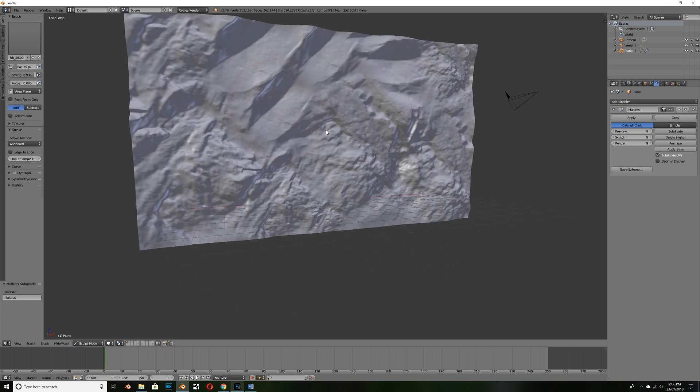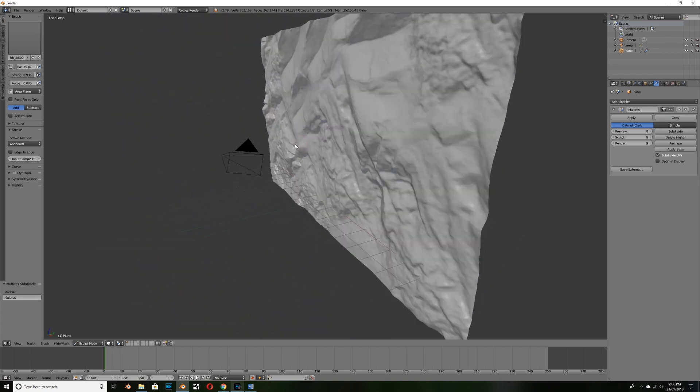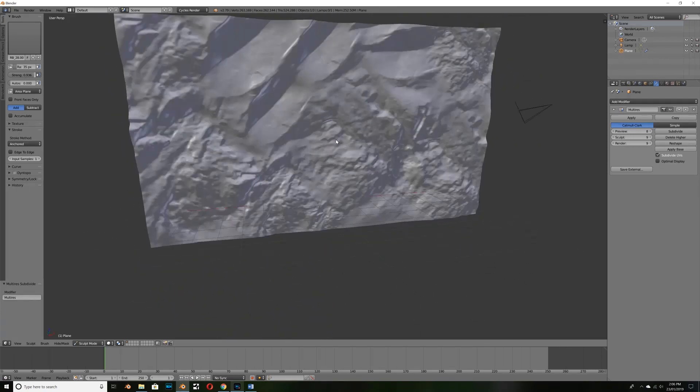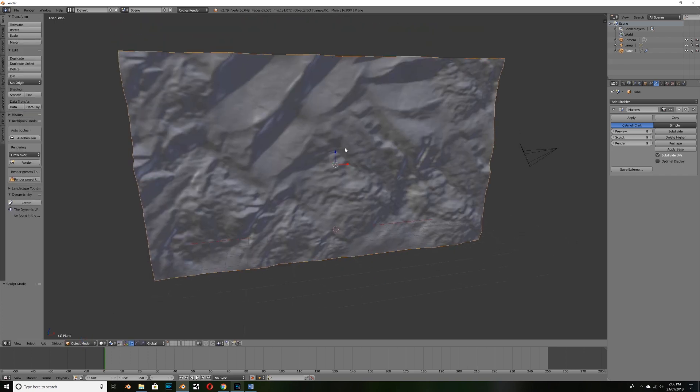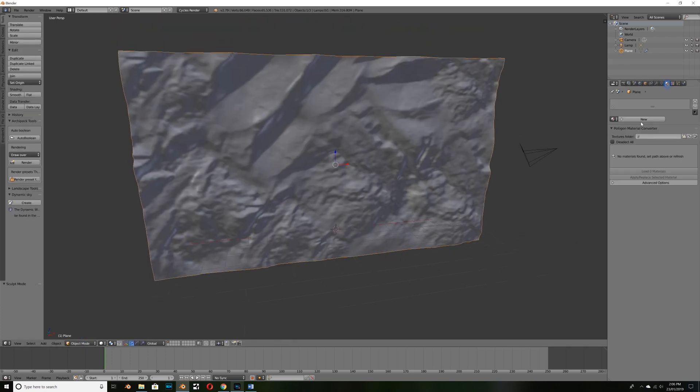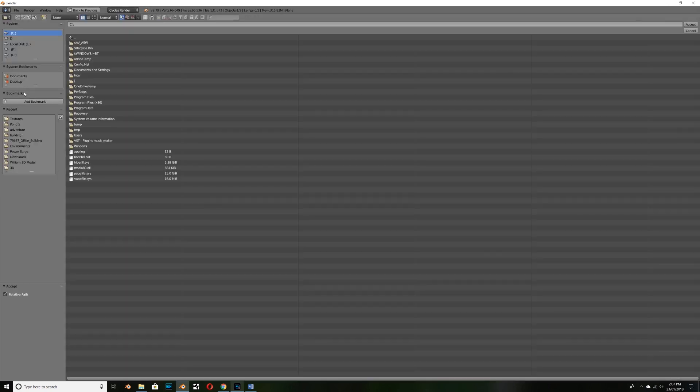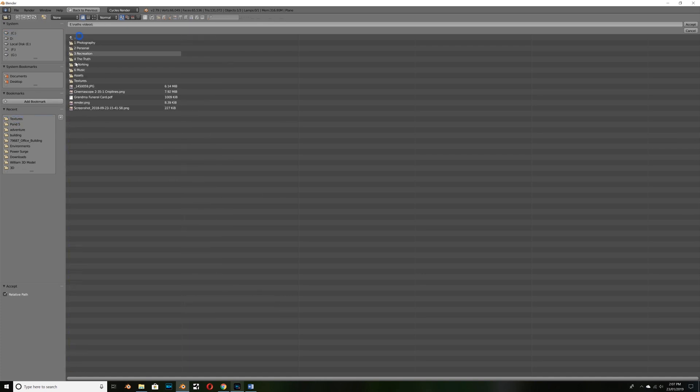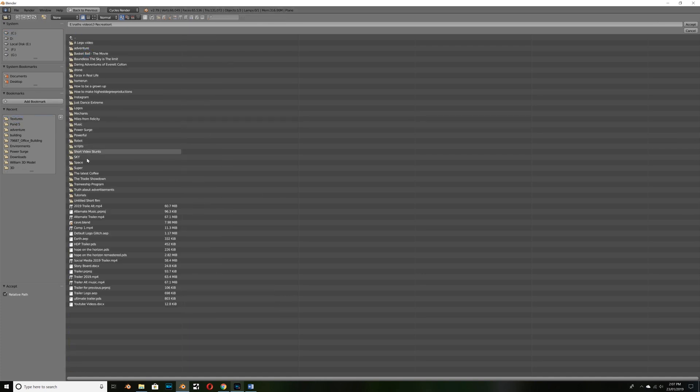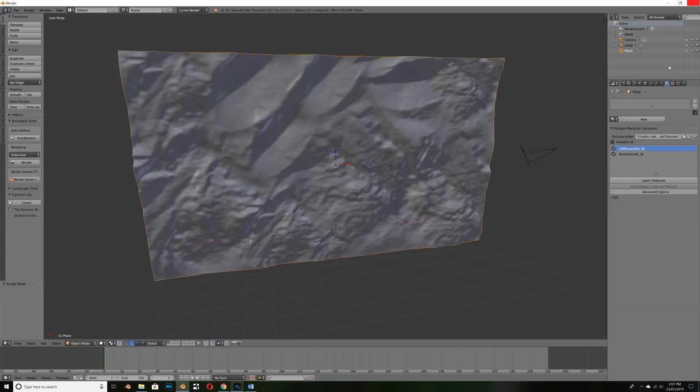So now that we've done that let's go ahead and give it a material. You can see how simple and quick it was to create that. So now we can switch from sculpt mode back to object mode and go over to our materials and straight away we'll see our Polygon material converter. So select this little folder icon and navigate to the folder where you save your materials. I'll do the same with mine. So I'll just navigate, I've got a folder called textures and I'll click accept.